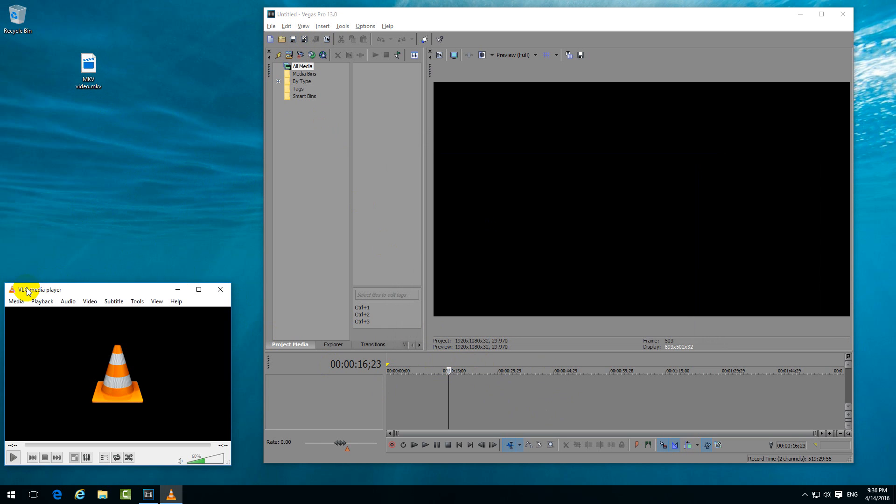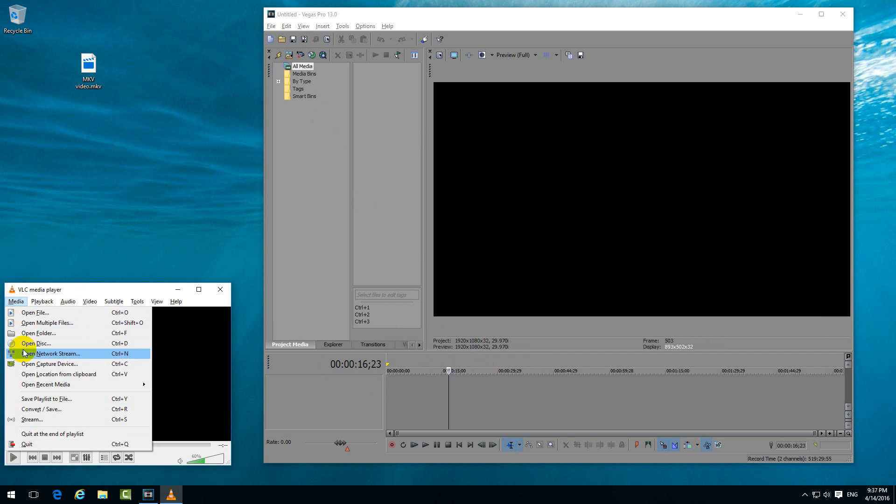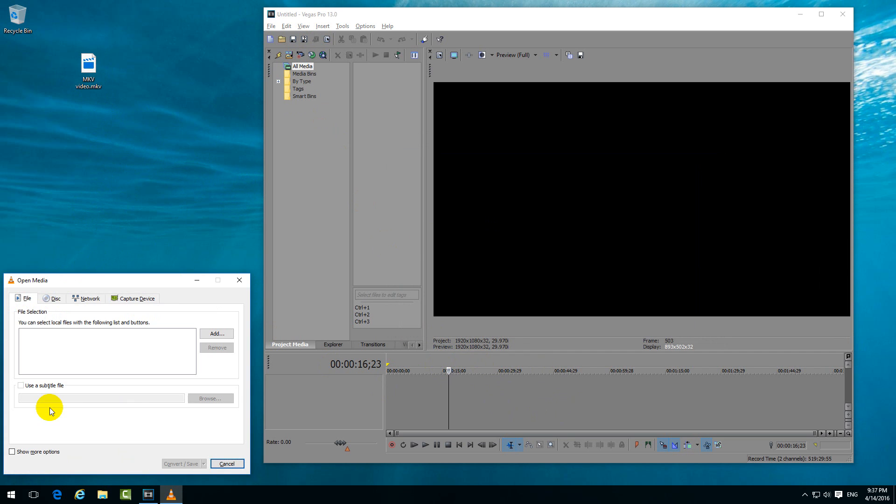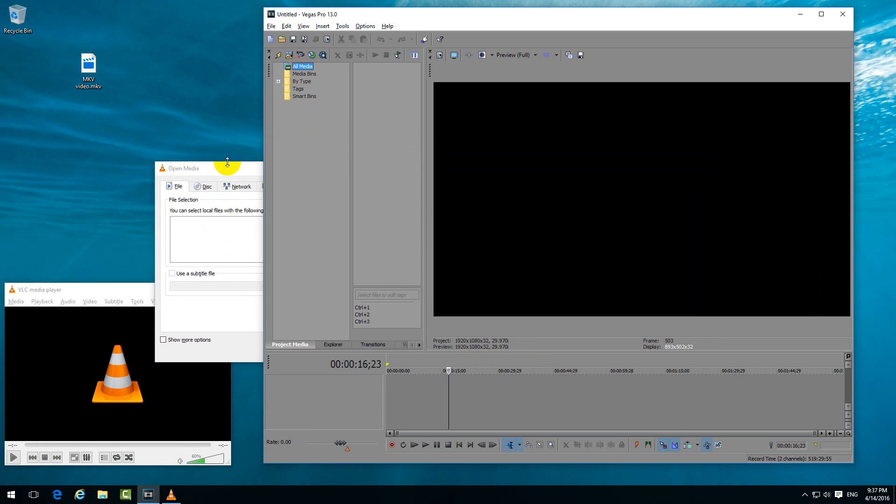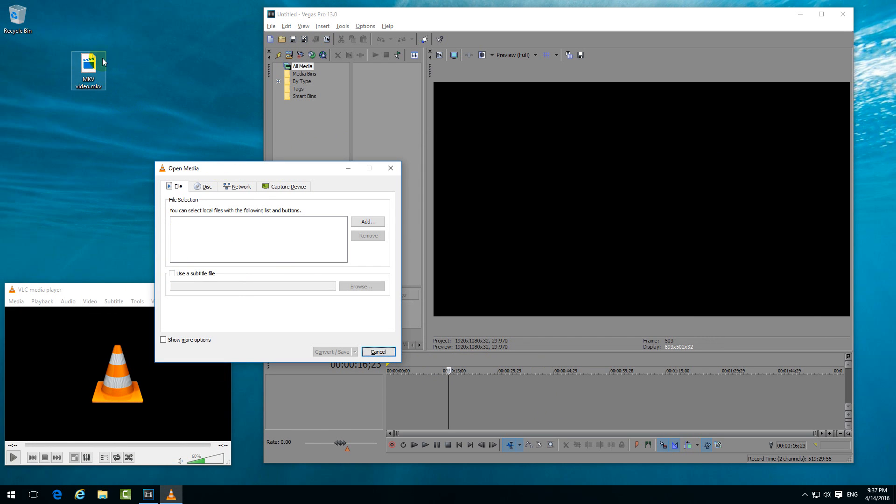I will use VLC Media Player to change the container of the file. So let's go to Media and Convert, and onto this window just drag the MKV file here, drop it there, then click on Convert.